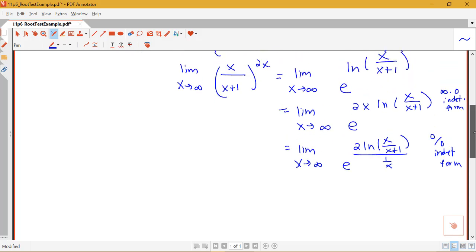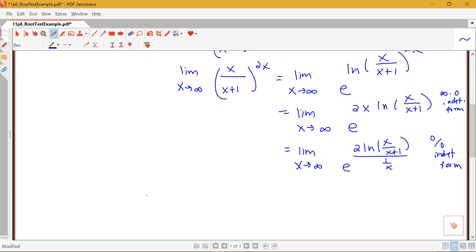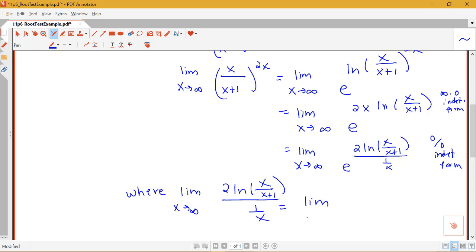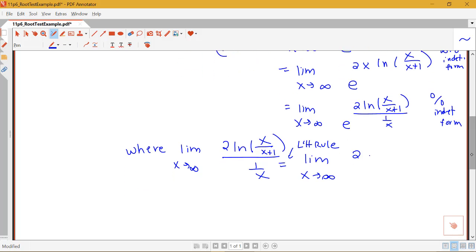To avoid rewriting the full expression repeatedly, we focus on the limit as x goes to infinity of 2 times log of x over x plus 1, all over 1 over x, and apply L'Hôpital's rule since we have 0 over 0. I need to take 2 times the derivative of my log function. The derivative of log of g of x is g prime of x over g of x, so I need to apply a quotient rule for the inside. That gives me the bottom function x plus 1 times the derivative of the top, minus the top times the derivative of the bottom, all over the bottom squared.